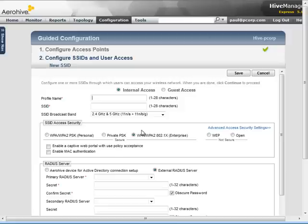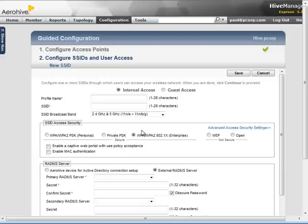When defining an SSID, the first selection item is for determining whether the SSID is for internal access, used for employees, faculty, teachers, students, or anyone that needs long-term access, or whether it is for guests or short-term access.